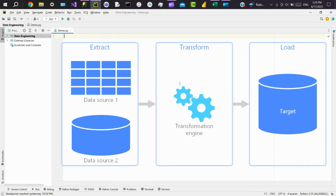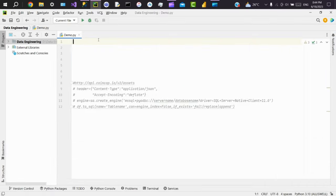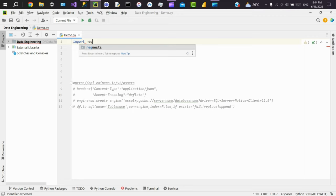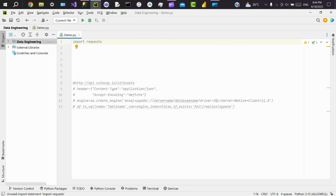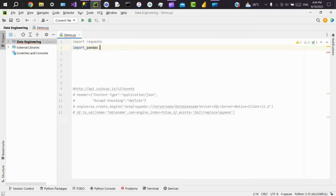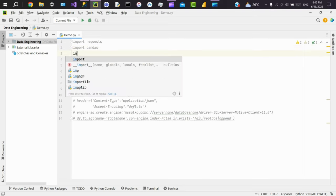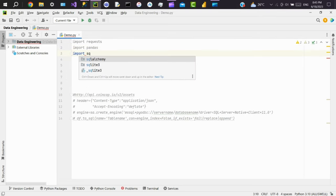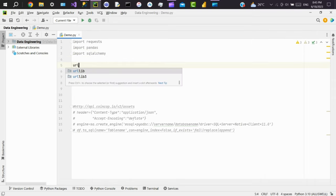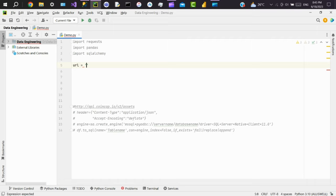Now we'll see how to pull data from an API using Python and load it into any of the databases. For this, we need to import three packages. First, import requests. Using requests package, we can perform CRUD operations—that is get, post, put, delete, and more—on an API. Import pandas. This is to convert the JSON data we receive from an API to a data frame. And the third one is SQLAlchemy. Using SQLAlchemy, we can create a connection between database and Python. So we'll create a variable called URL and we'll assign our API link.